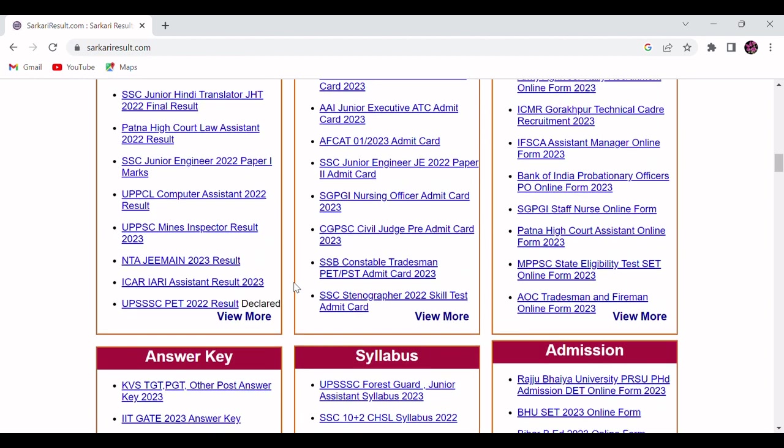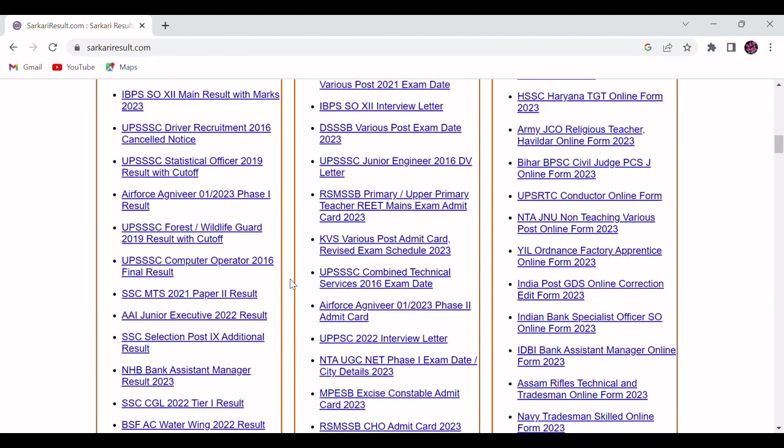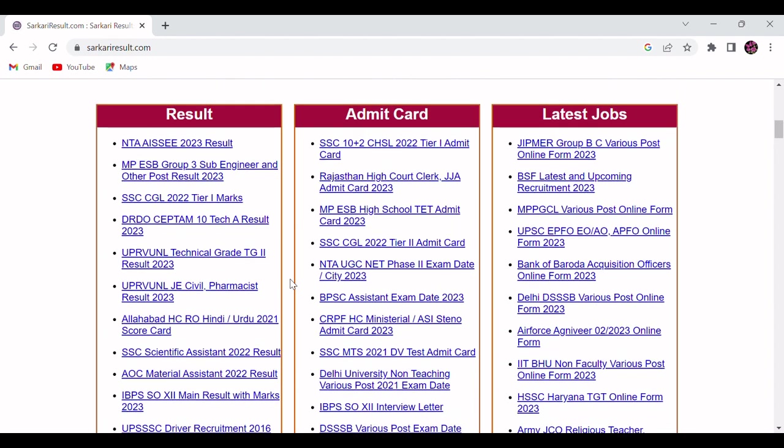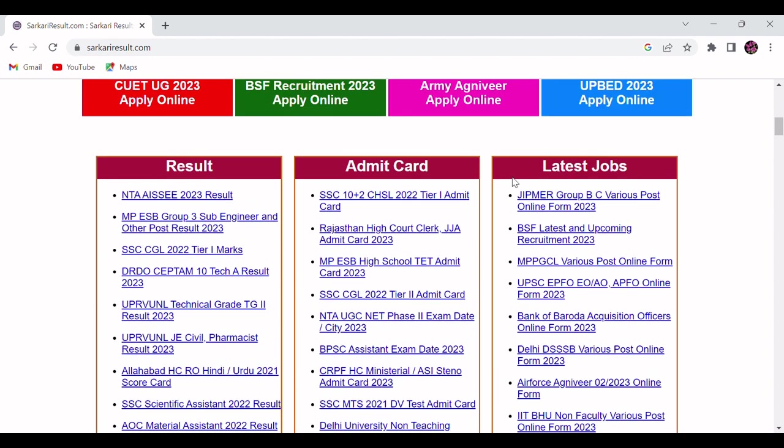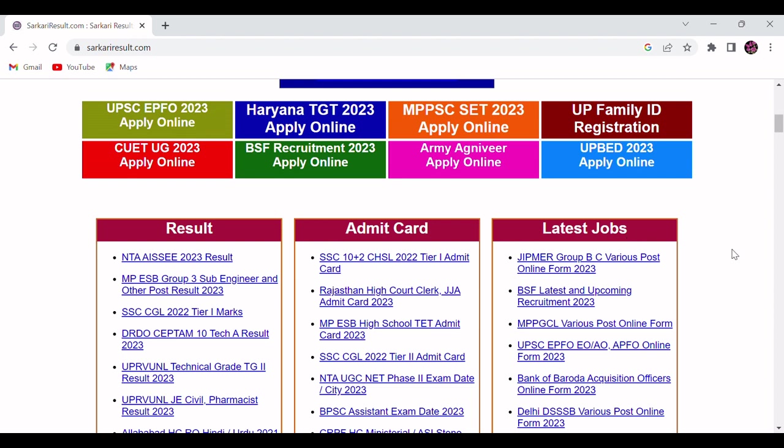So these are the different tabs they have given, but these top three are the most important ones. From here you will be able to see the latest government job vacancies. Hope you like this video. Please comment and subscribe to the channel.